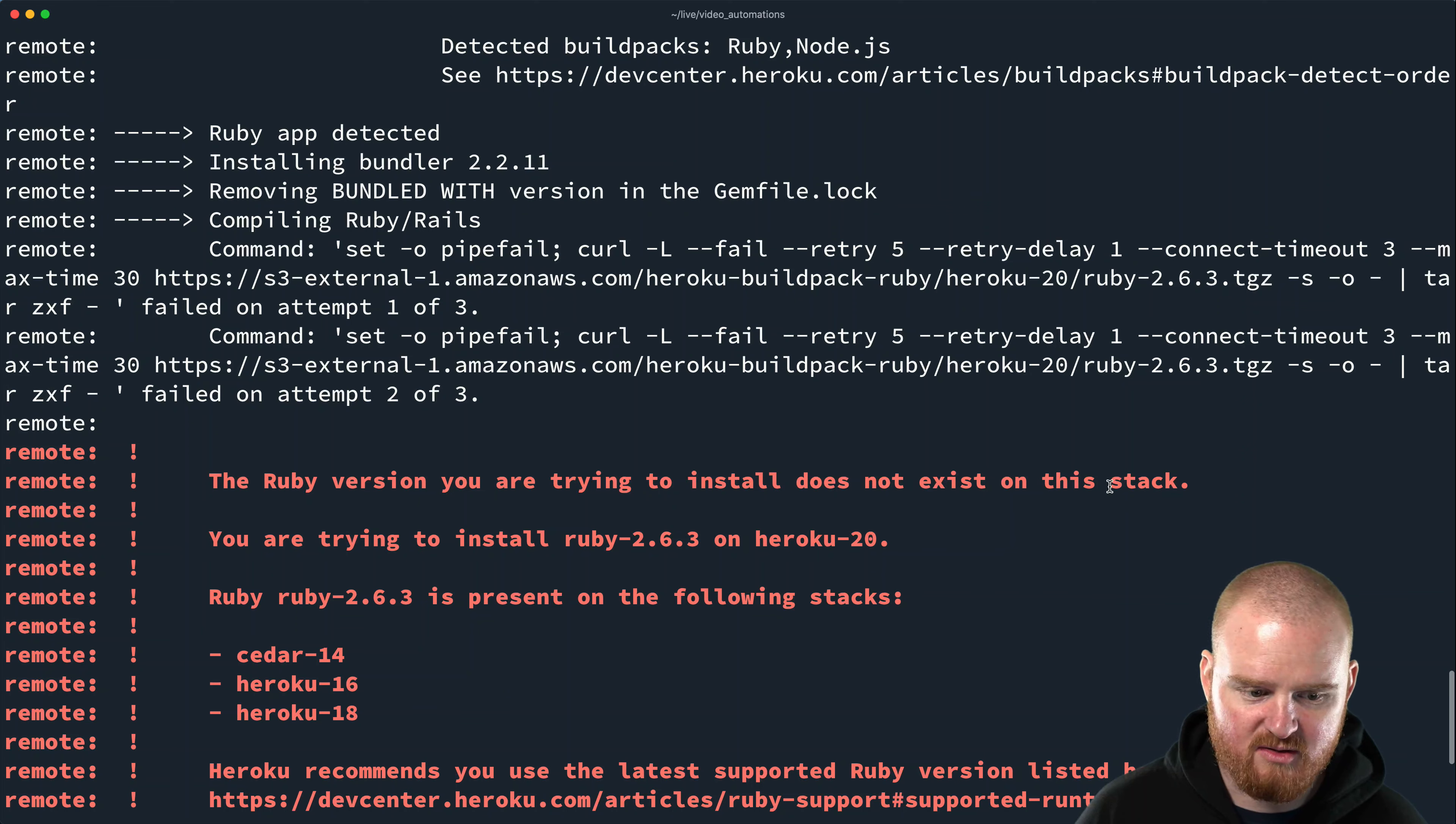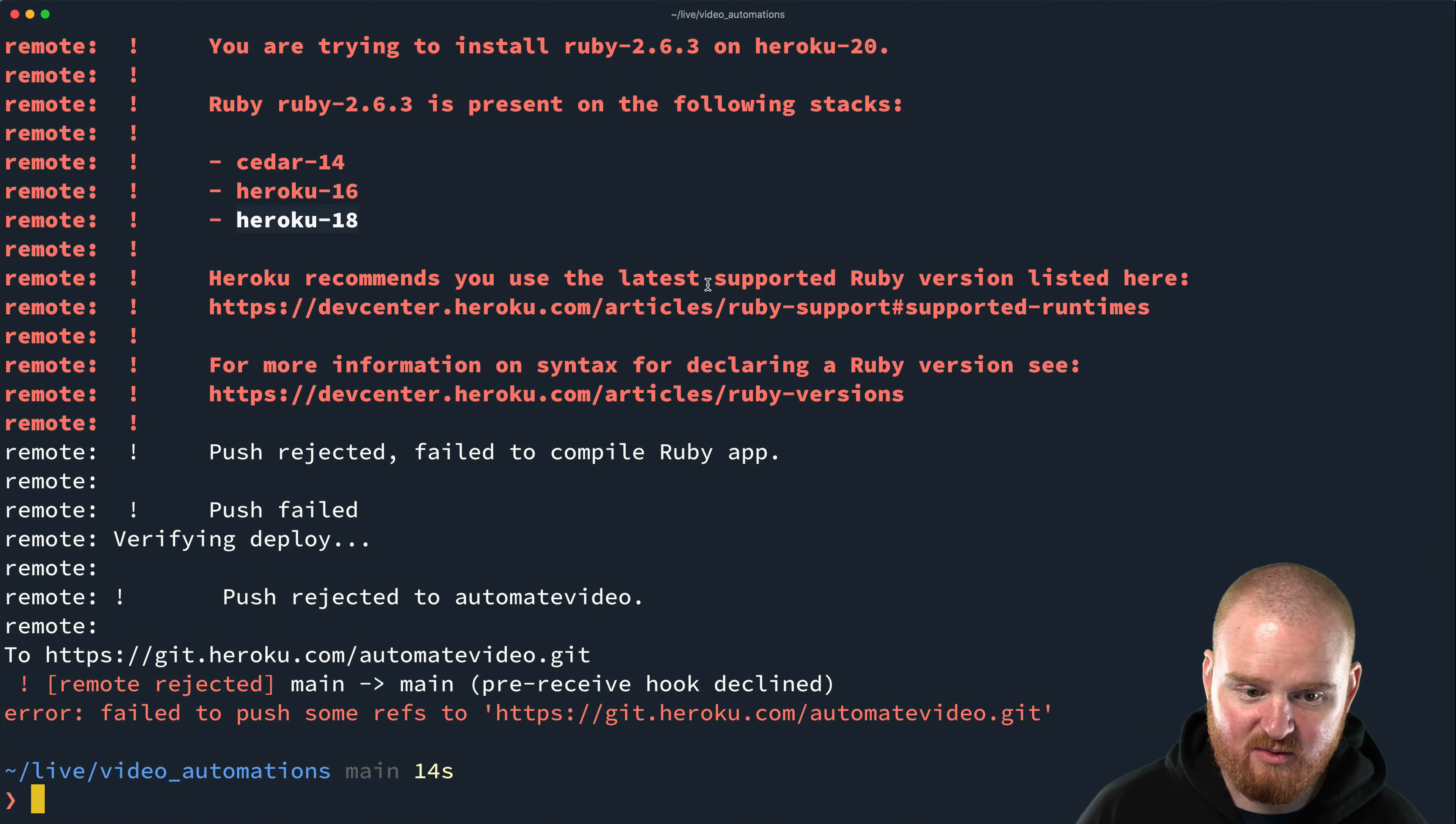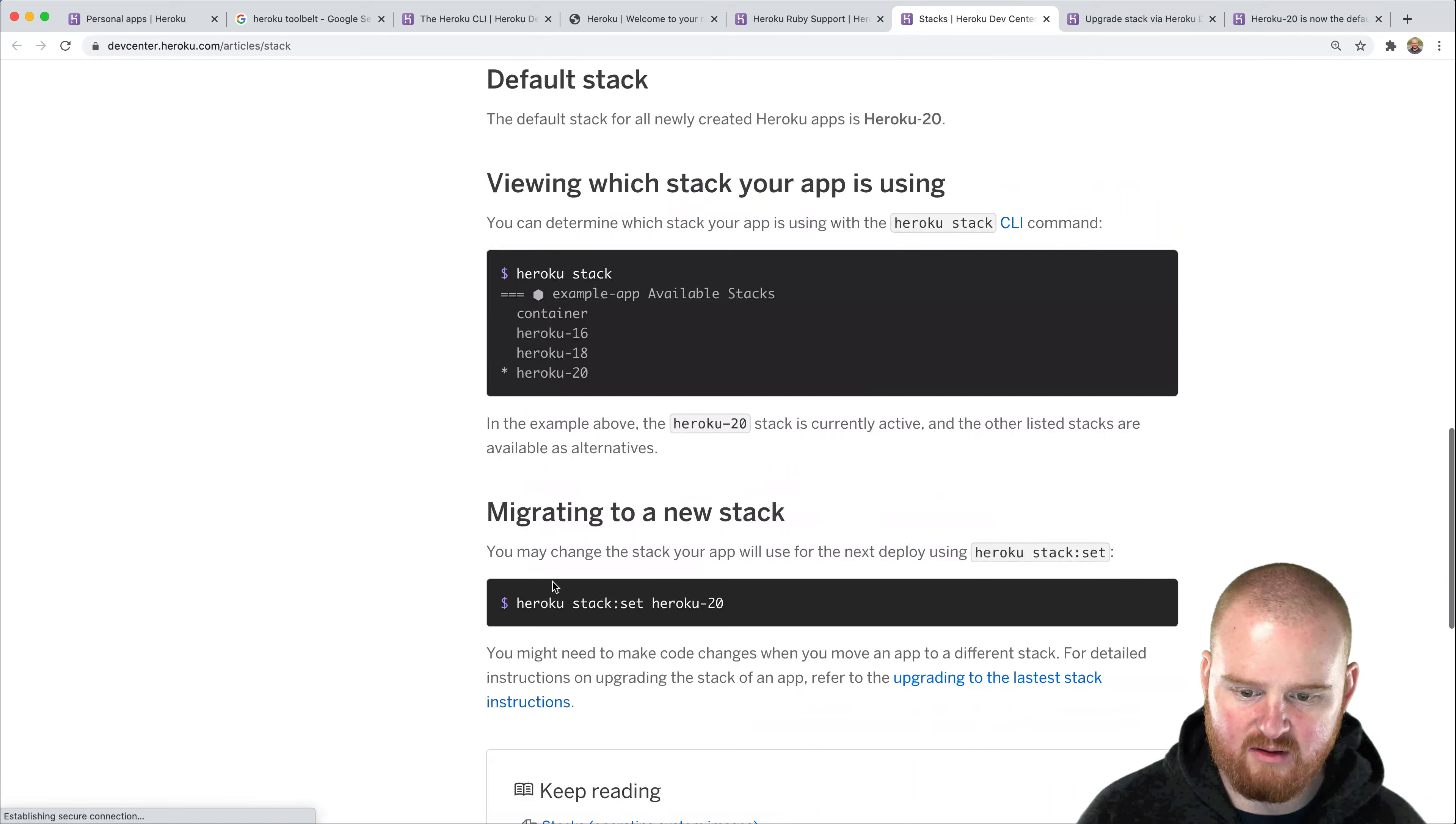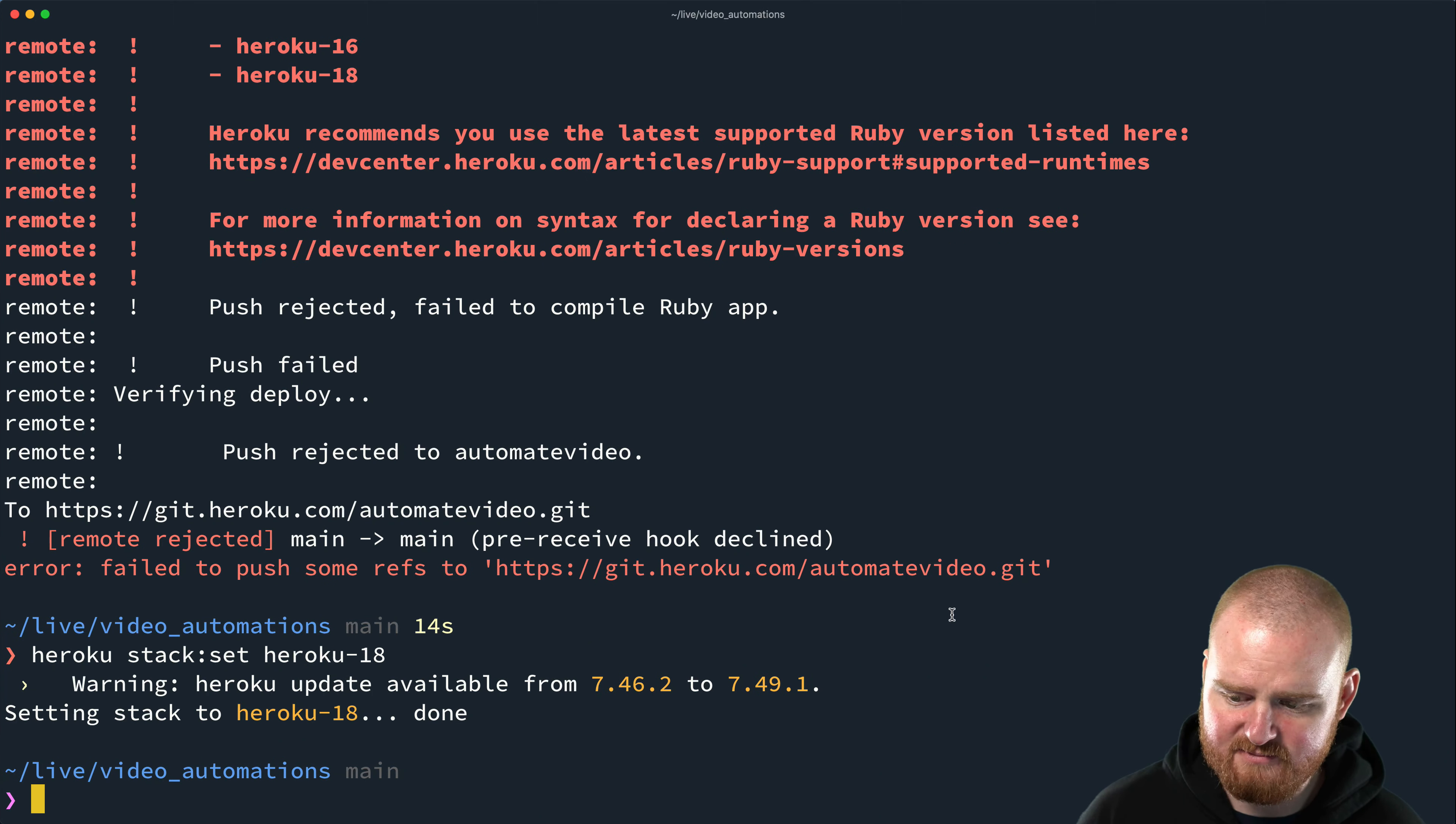And then we should be able to see it by going to this automate video.herokuapp.com thing. The Ruby version you're trying to install doesn't exist on this stack. So we're trying to use 2.6.3 on Heroku 20. So by default it created it on Heroku 20, but it doesn't have that on there. So I wonder if we need to change the build pack. I've never actually run into this issue. So this is interesting.